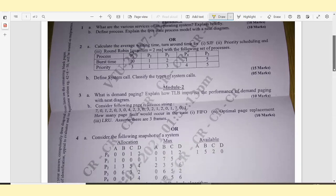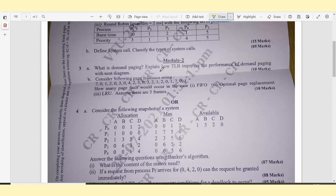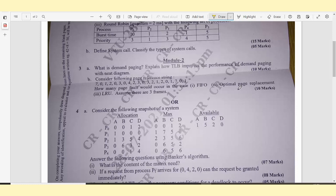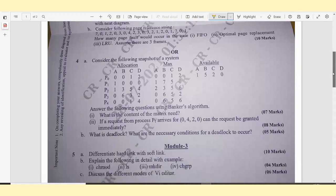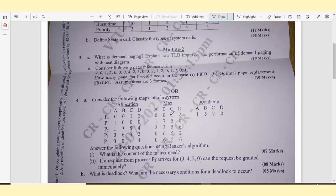Let's see Module 2. Question 3A: What is demand paging? Explain how TLB improves the performance of demand paging with a neat diagram. Very important. It carries 10 marks. 3B: Consider the following page reference string. How many page faults would occur in the case of FIFO (first in, first out) and optimal page replacement? Question 4A: Consider the following snapshot of a system and answer the following questions using Banker's algorithm. Banker's algorithm is also a very, very important question.